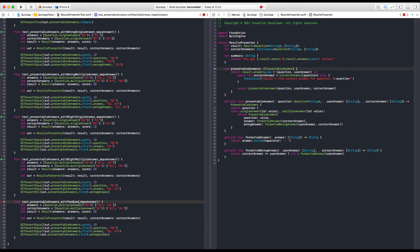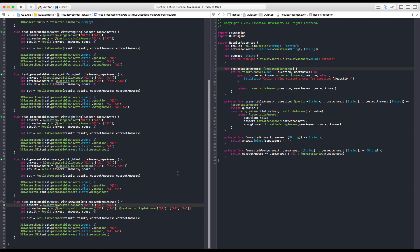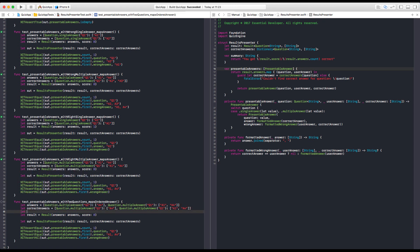With two questions — maps ordered answers. Let's say Q2 is A4. Let's add here the user answer for Q2, and the answer the user gave is A4. Now we have Q2 as the first one, but that's not the order I want. So ordered questions is an array, because the array is going to give us the order, and it should be Q1 and Q2, and we need to give this to the results. It should be questions, ordered questions, answers, and the score.